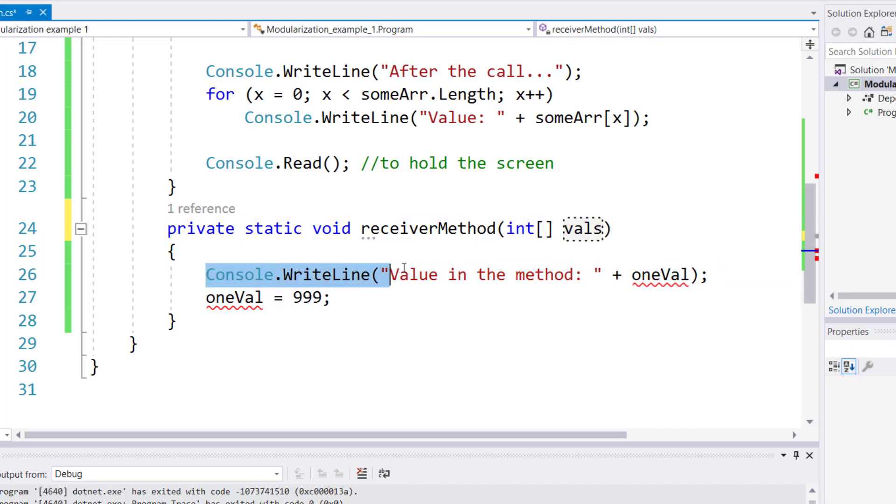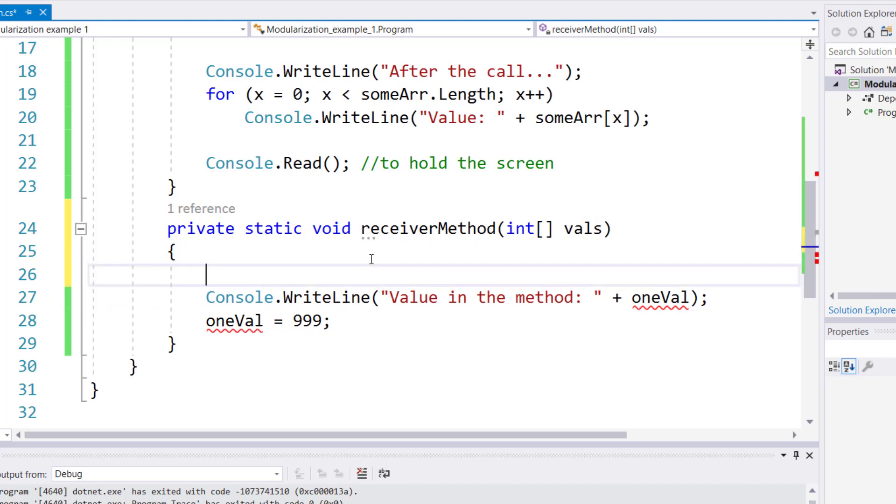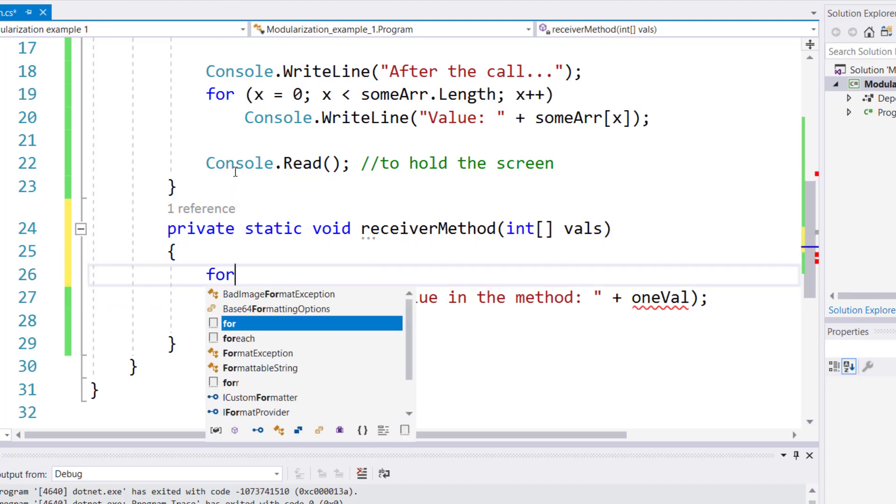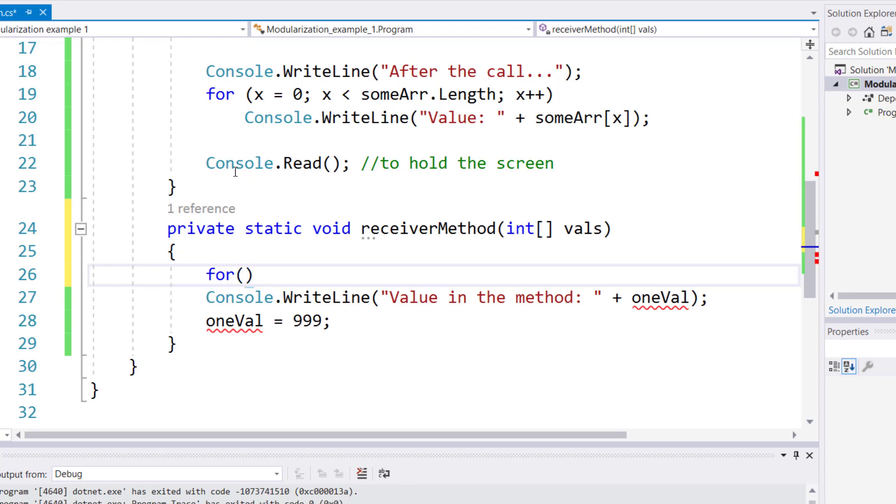Instead of displaying one element at a time, we will now be displaying the entire array, so we will write a similar loop as we wrote in the main method.